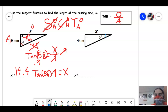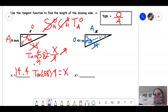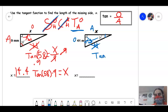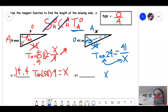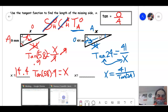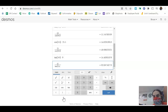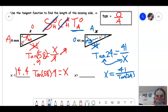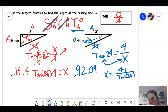Last problem. Starting angle 24. Label O, H, A: O has 41, A has a number, H has nothing — cross H out. No H means tangent. tan(24) = O/A = 41/x. X is on the bottom — switcheroo: x = 41/tan(24). Type 41 divided by tan(24) into Desmos: 92.09. That's how you do trigonometry to find a missing side length using Desmos scientific calculator in degrees mode.